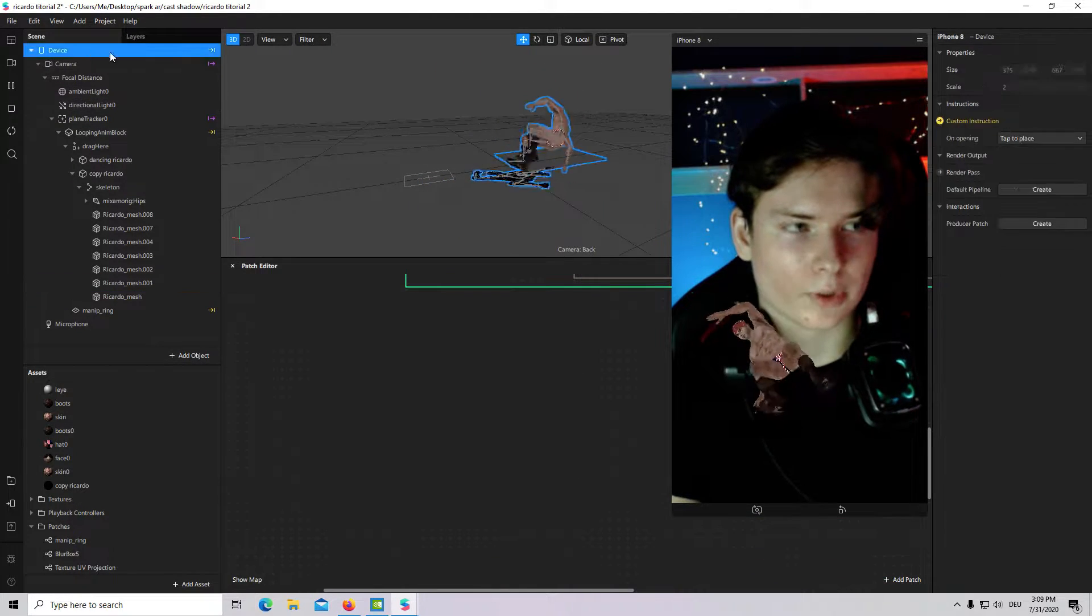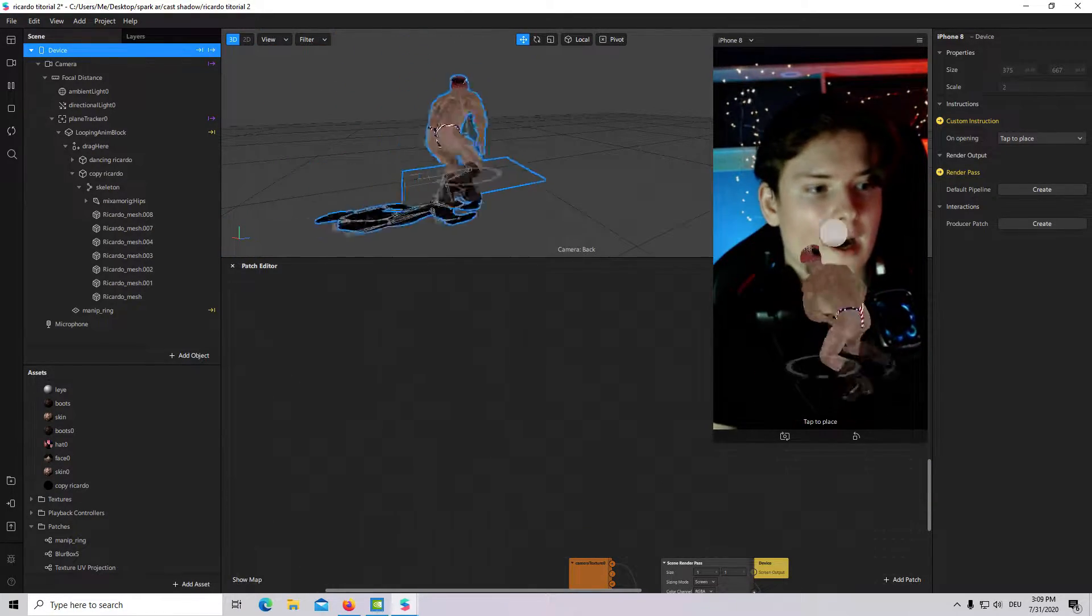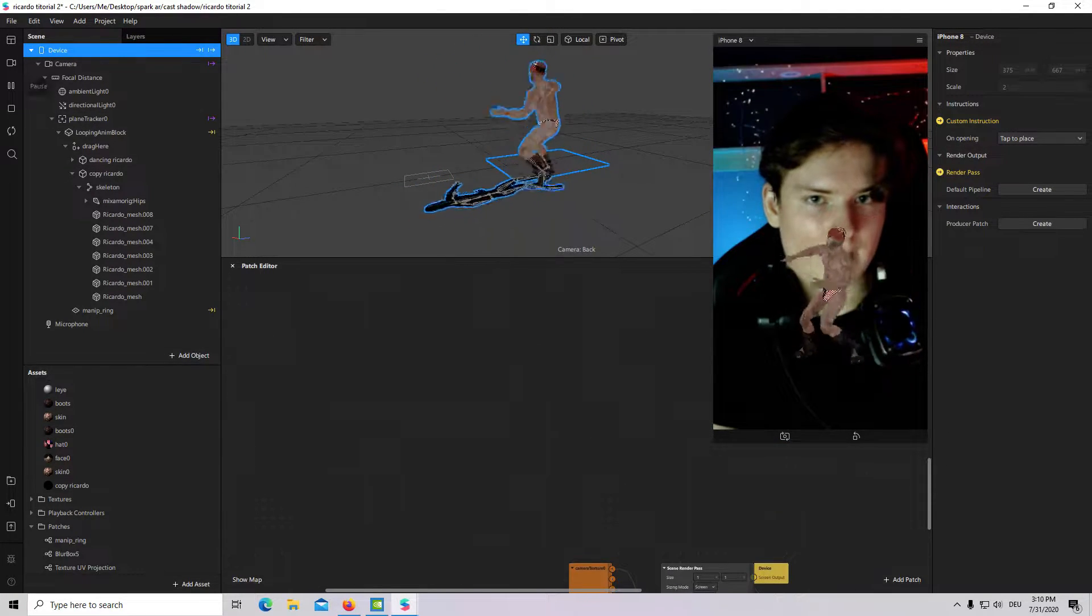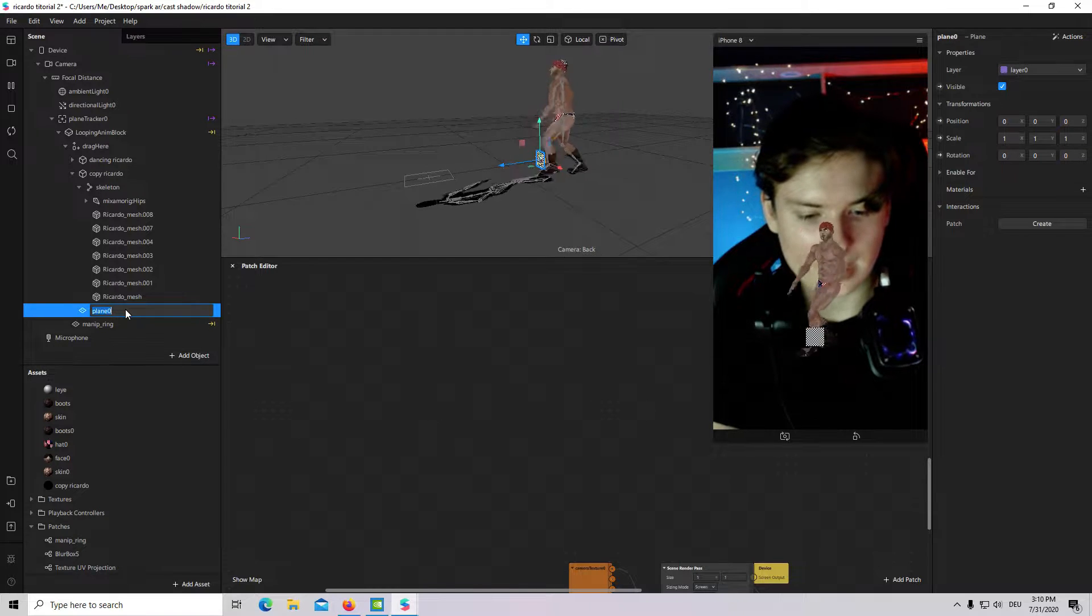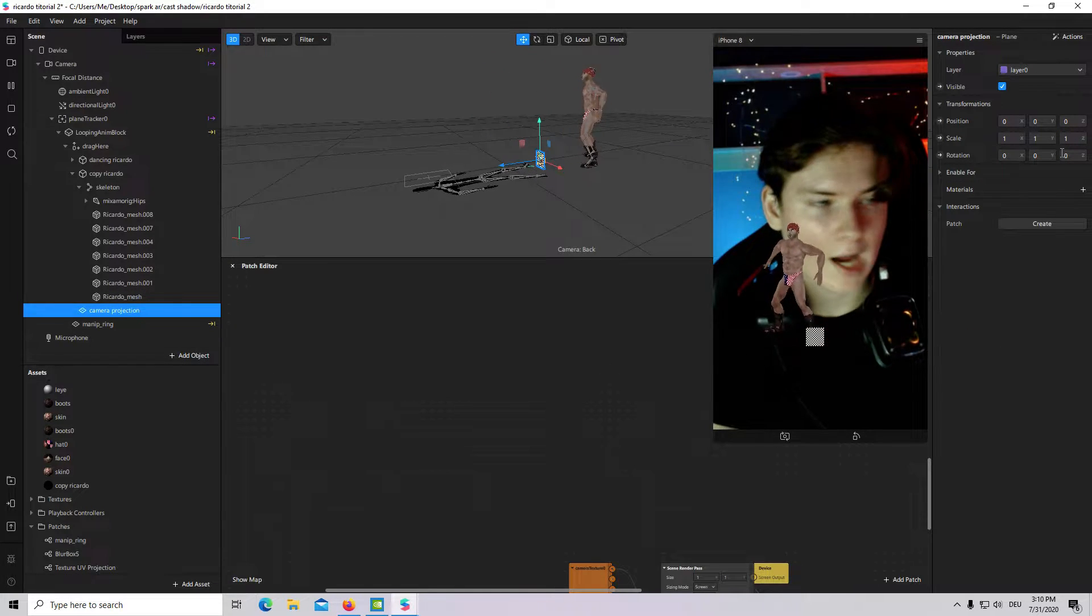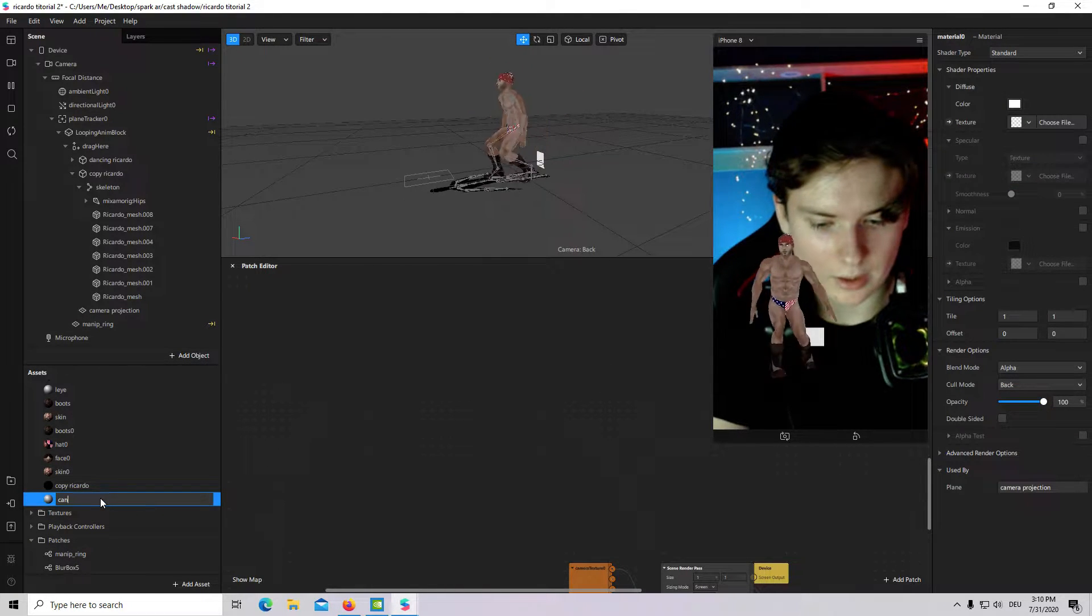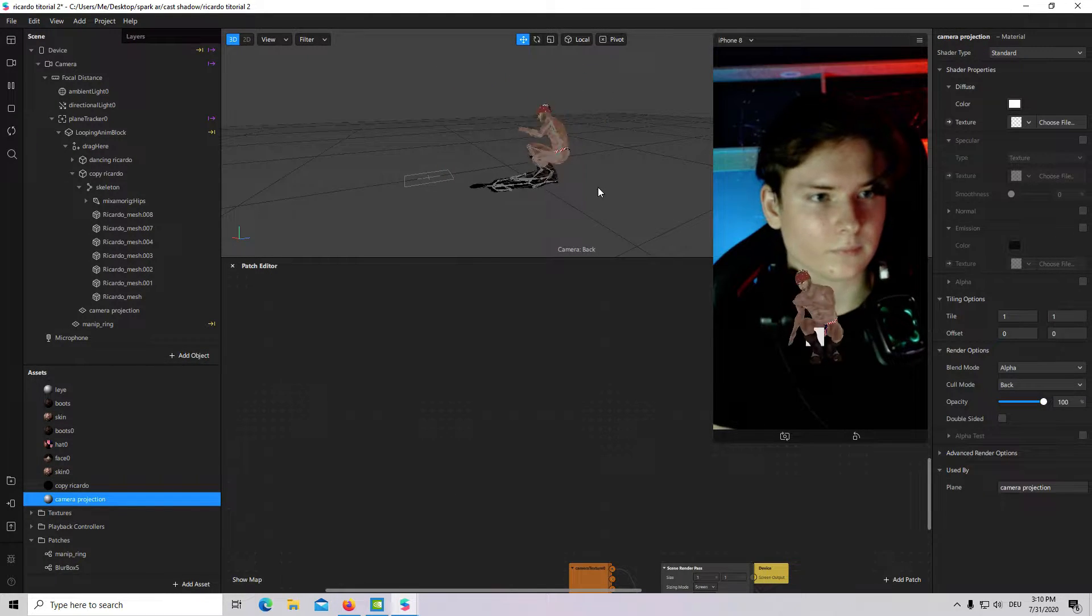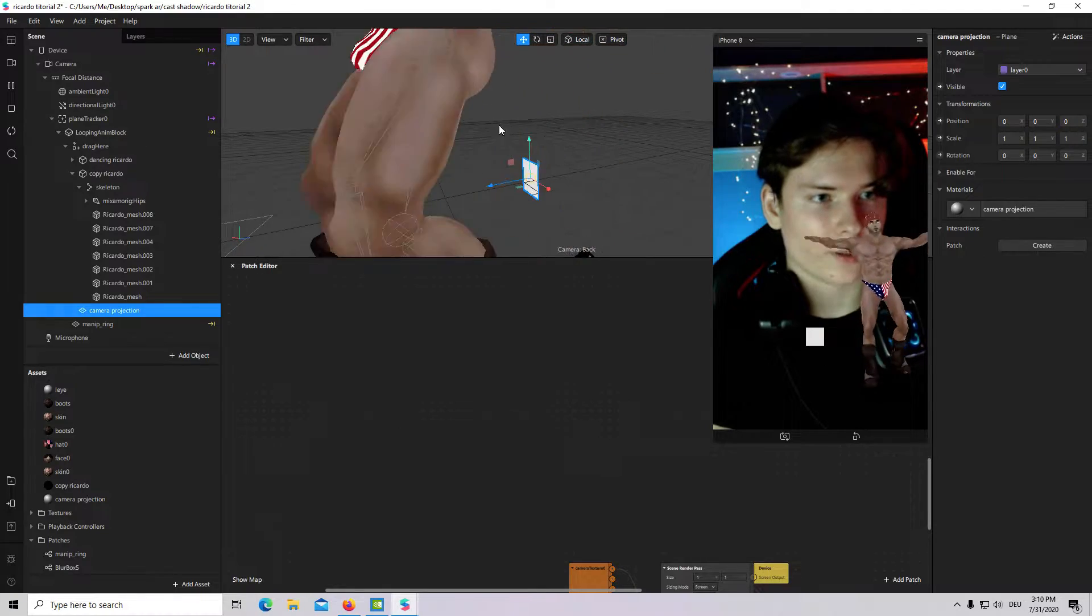That's why I will go to device, I will create a default pipeline. And then, first of all, I have to hide my 3D shadow. How you can make it? I will create a new plane under drag here. I will call it camera projection. I will go to materials, create new. I will call it also camera projection.